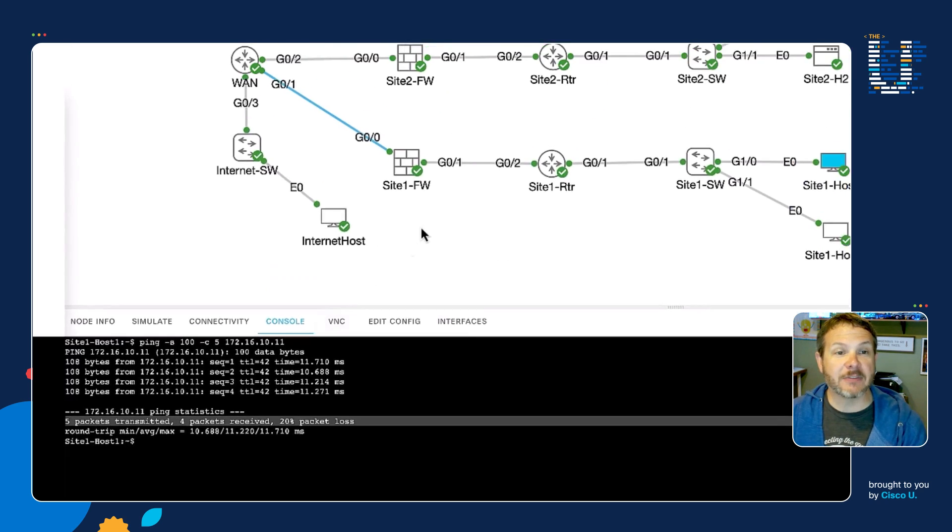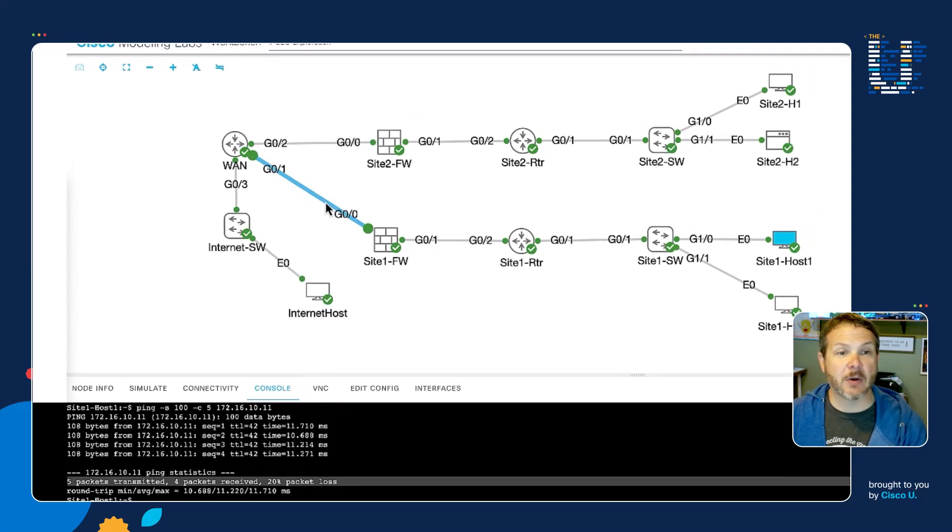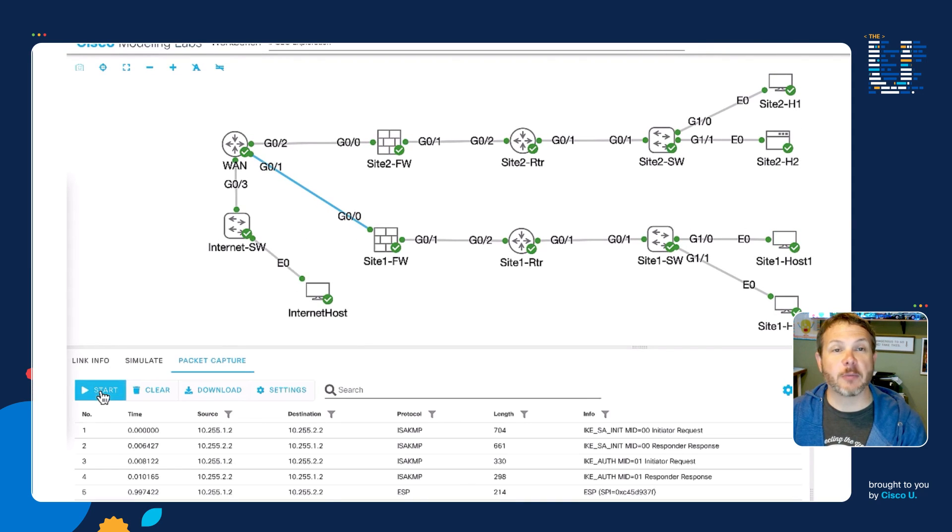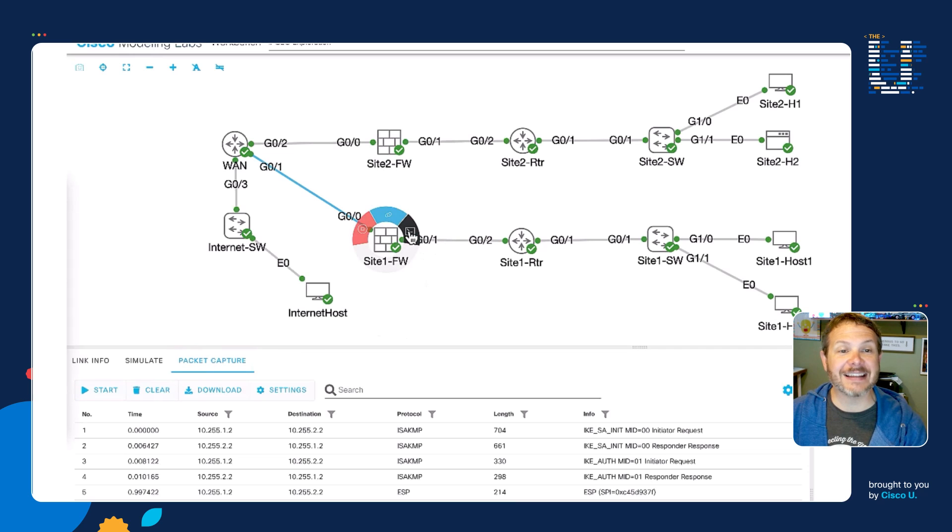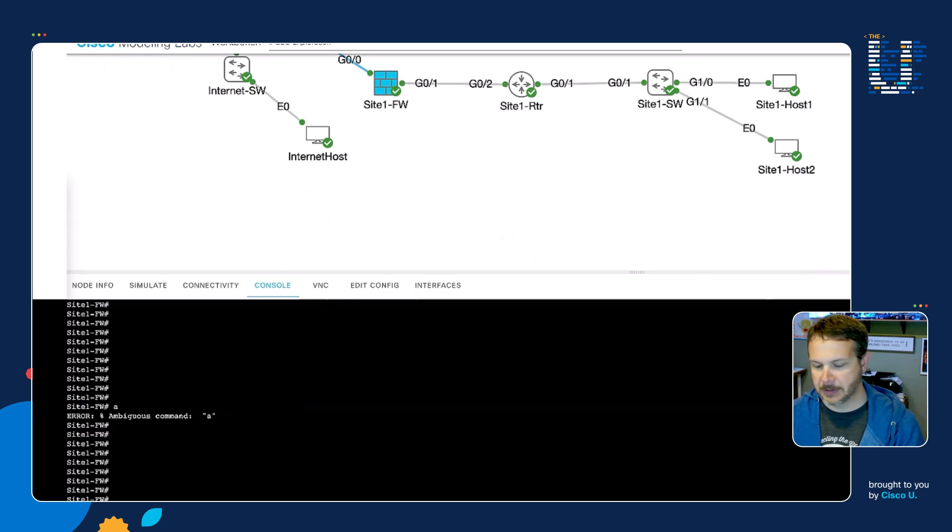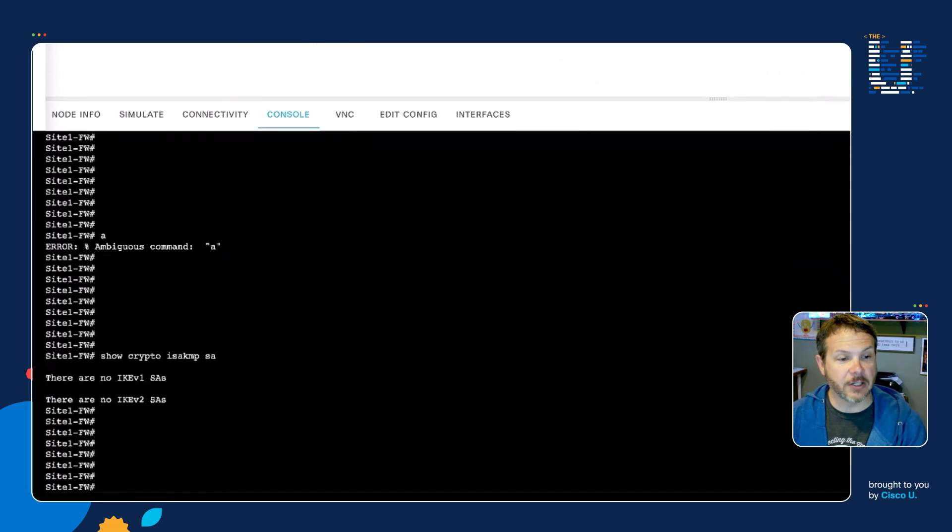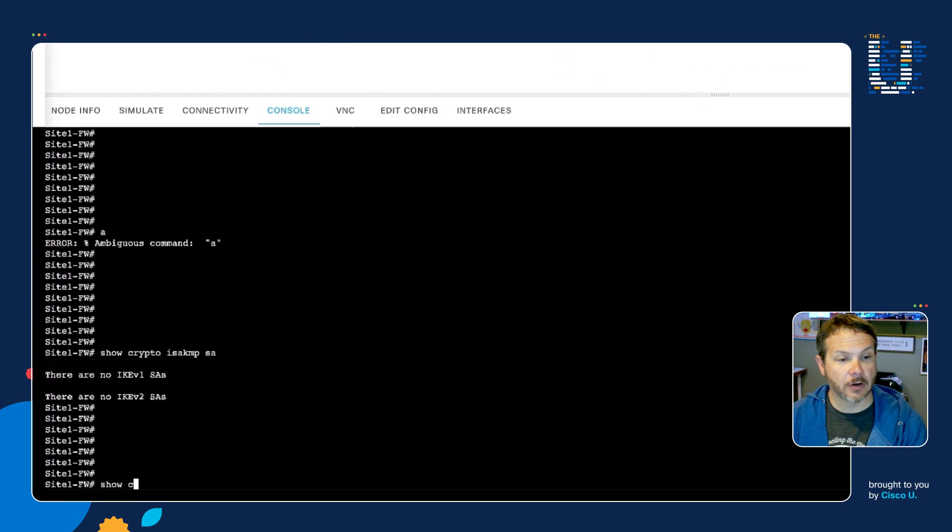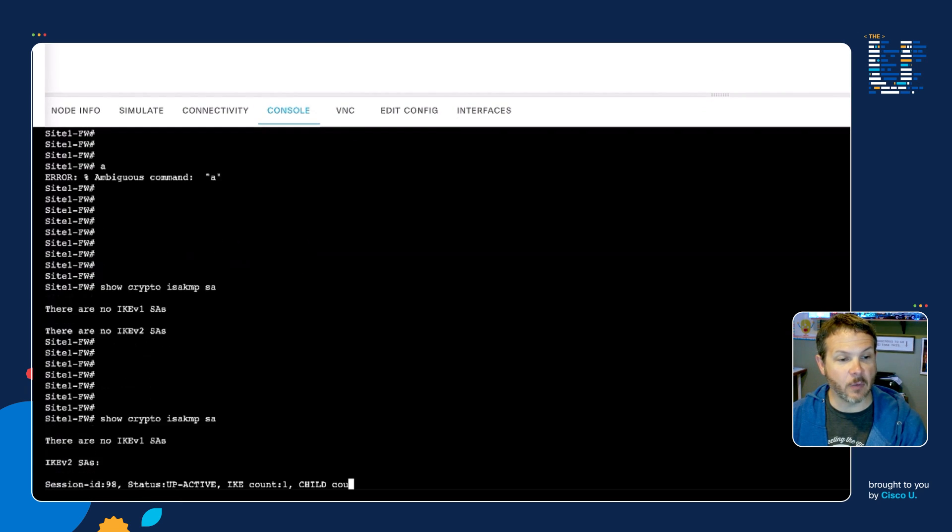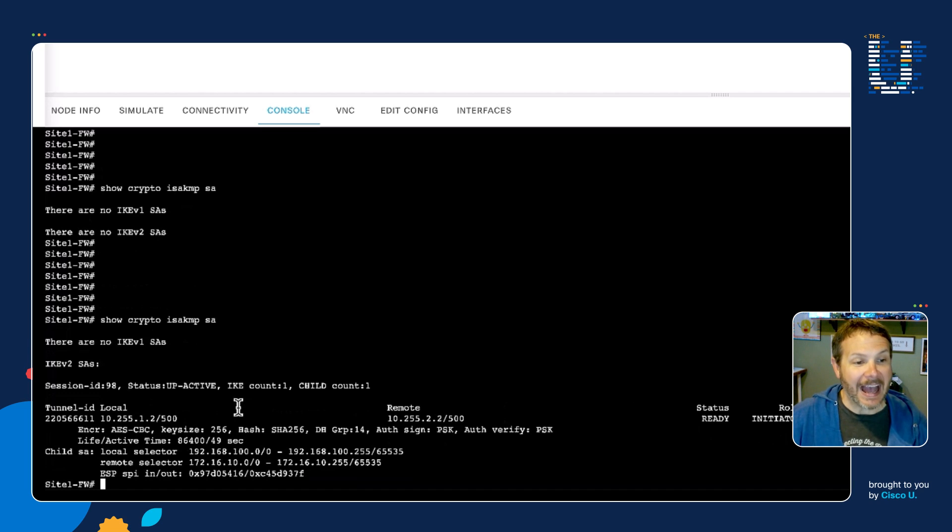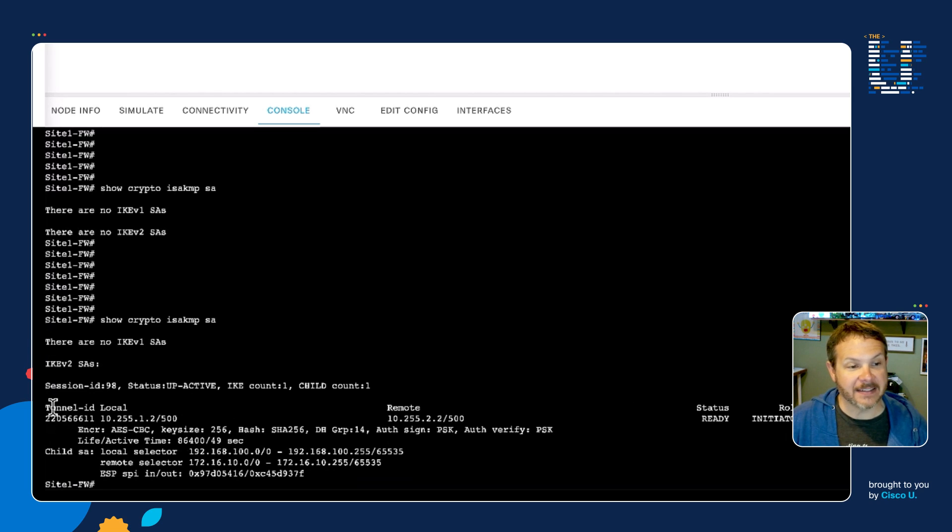Now that we've got the tunnel up, let's go ahead and stop our packet capture. We'll look at the actual packets in a moment here. But first, I want to take a look at the status on the firewall. Back on the firewall, if I do a show crypto isakmp SA once more, we can see now I have a V2 IKE SA.